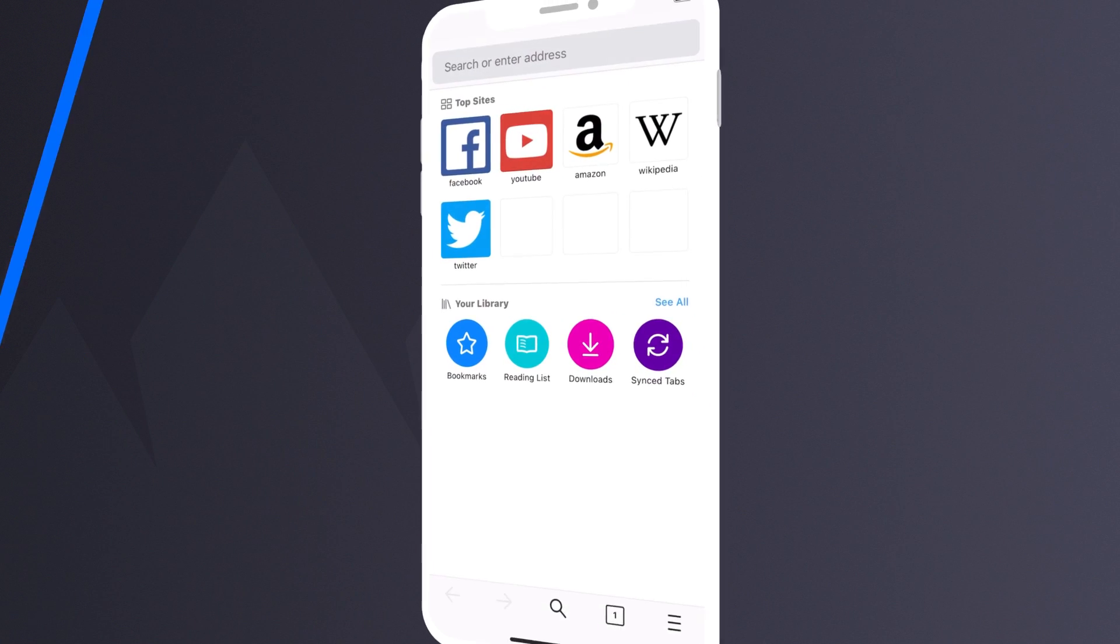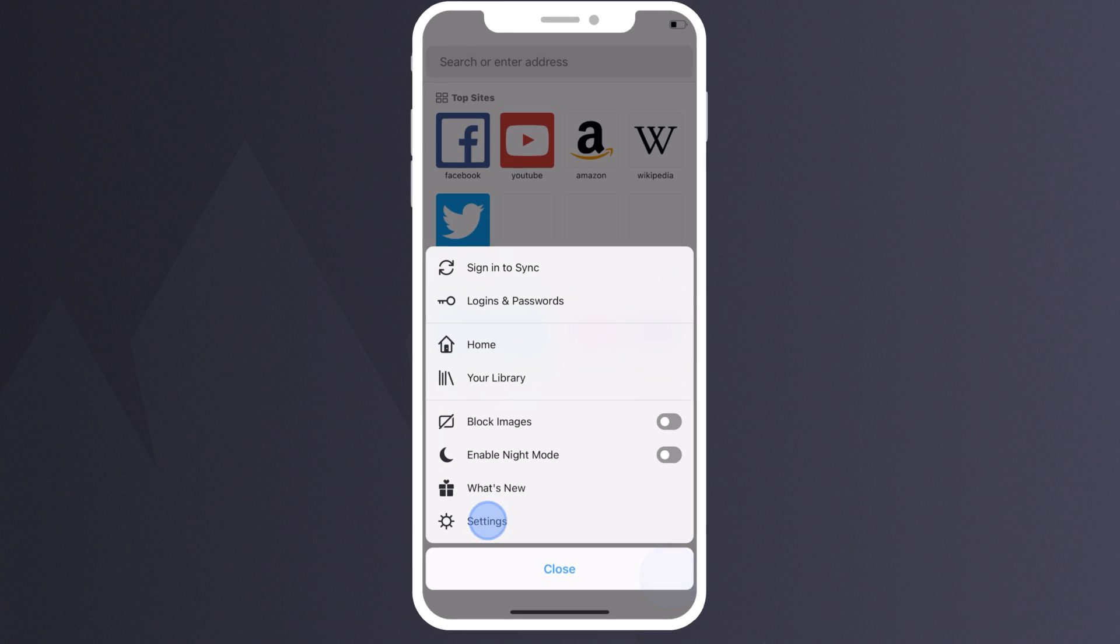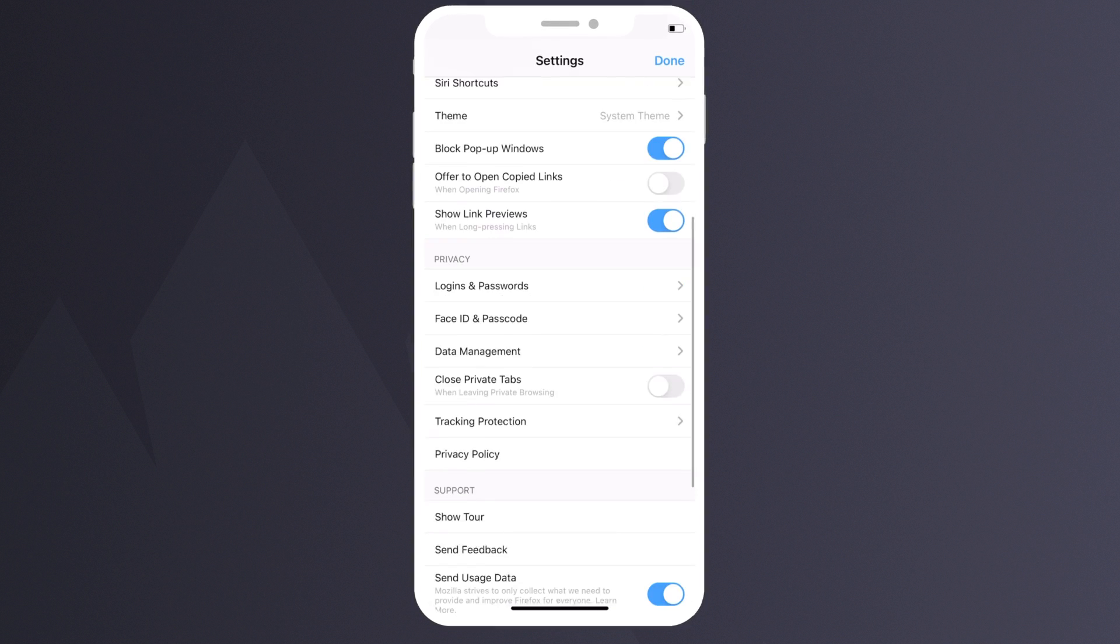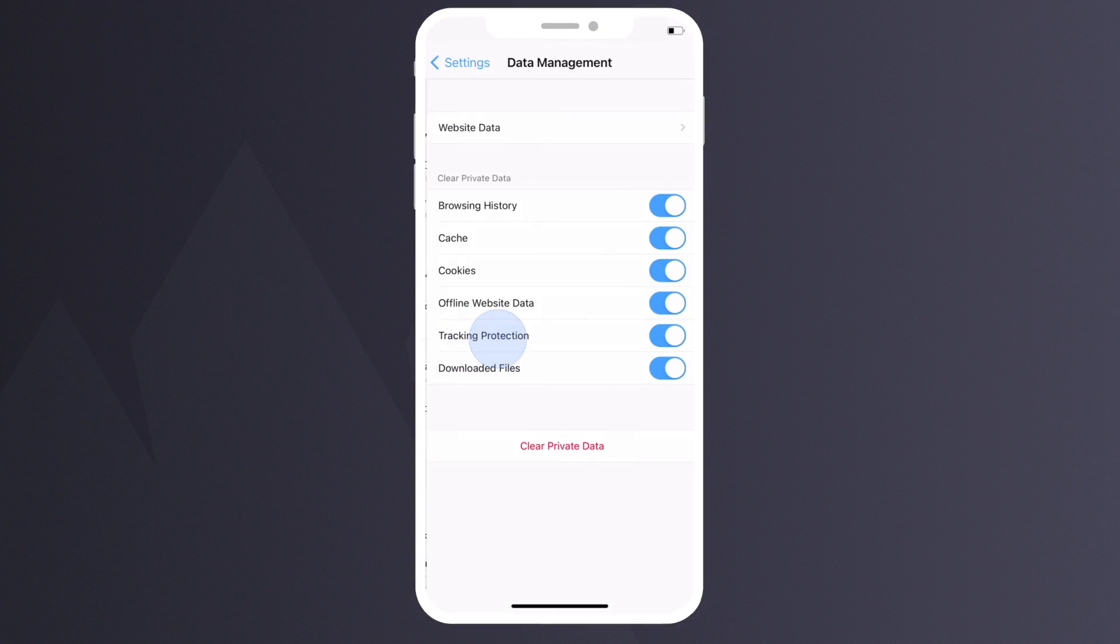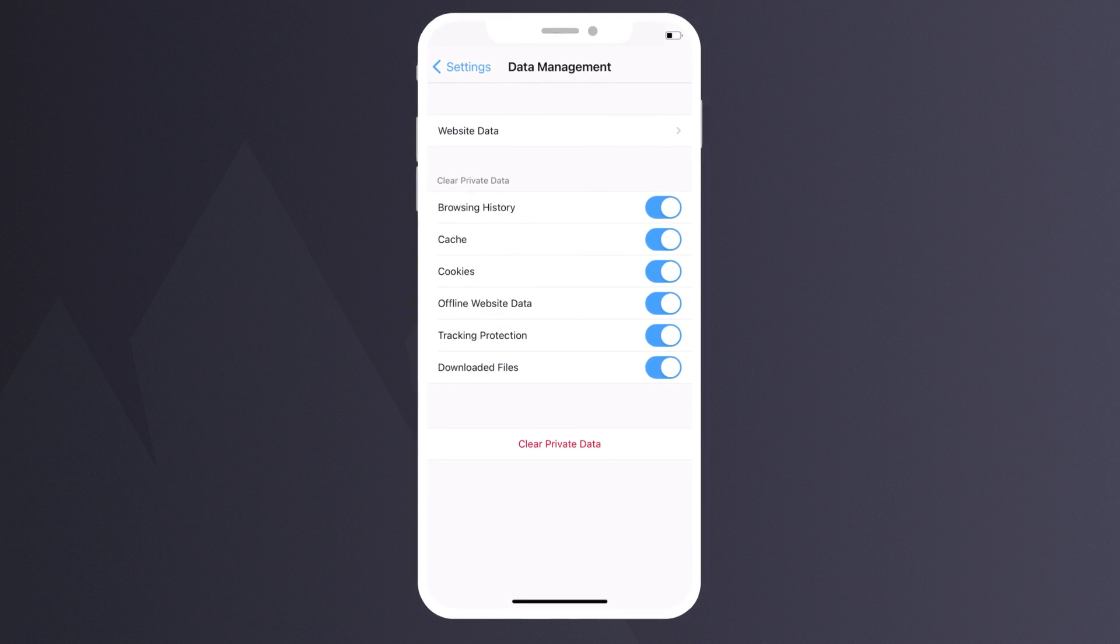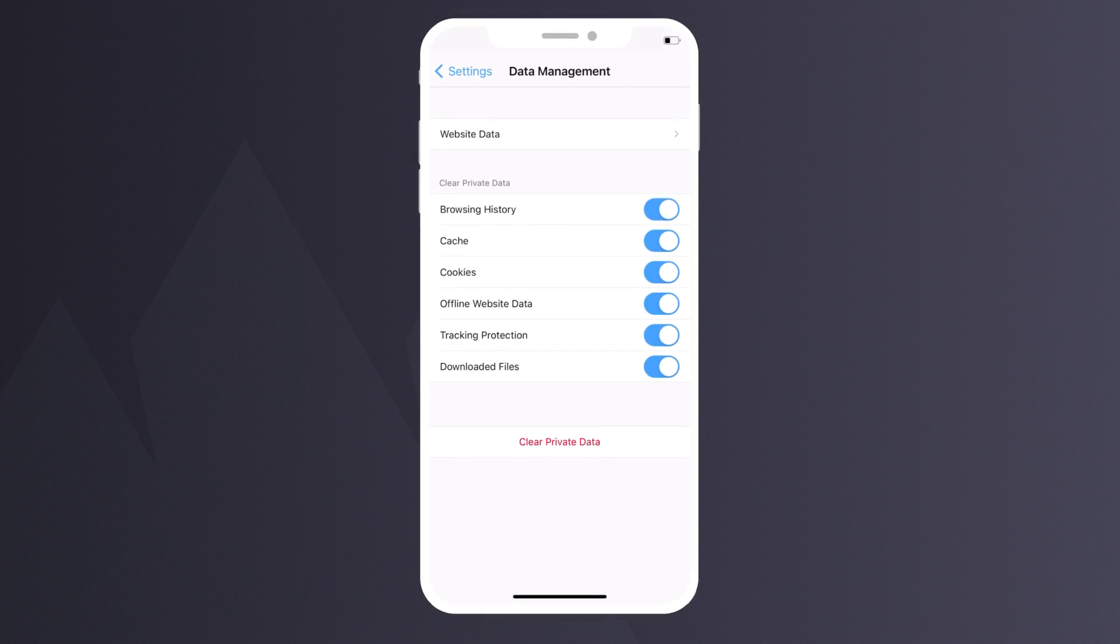How to delete cookies if you use Firefox on iPhone. Click the three lines in the app, tap Settings, choose Data Management, then put checks next to the data you wish to delete and hit Clear Private Data.